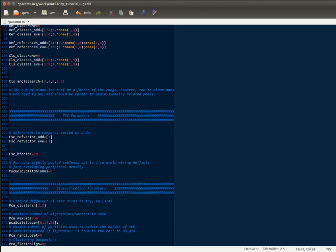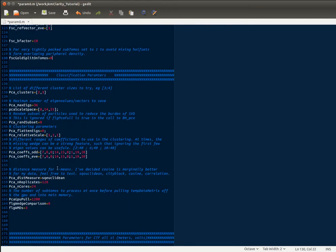If however you have something like a virus capsid where one tomogram may share overlapping information with its neighboring subtomogram, just dividing randomly isn't good enough because then even though you may have split and kept things two separate, two neighboring particles if they're in opposite half sets can share information and overlap. So if you have something where that might be the case—any kind of pseudo-symmetric lattice—you would change this to one, and what that does is it divides the even and odd half sets based on the tomogram they came from. So everything in a given tomogram will be either even or odd. So obviously if you only have one or two tomograms this is not going to work as well, but that's just the name of the game.